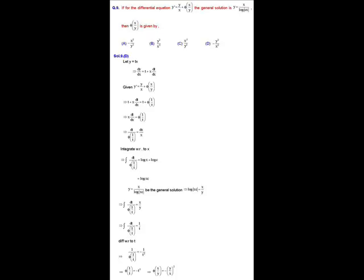The given solution is y = x / ln|cx|, so comparing we get ln|cx| = x/y. Substituting into the integral equation gives the integral of dt / φ(1/t) equal to x/y. Since x/y = 1/t by our substitution, the integral of dt / φ(1/t) equals 1/t.